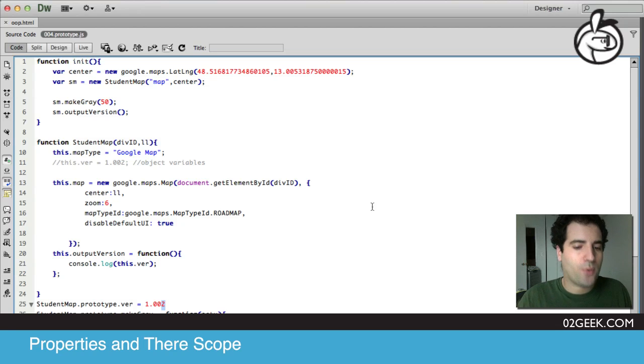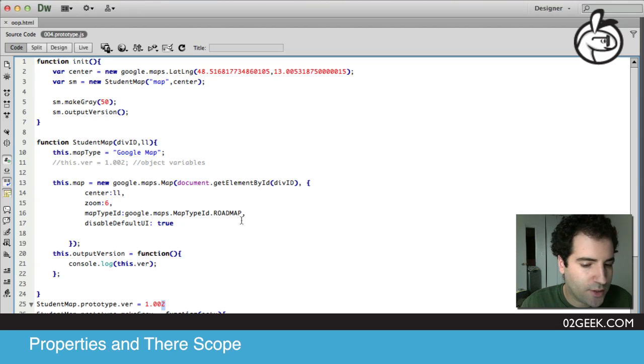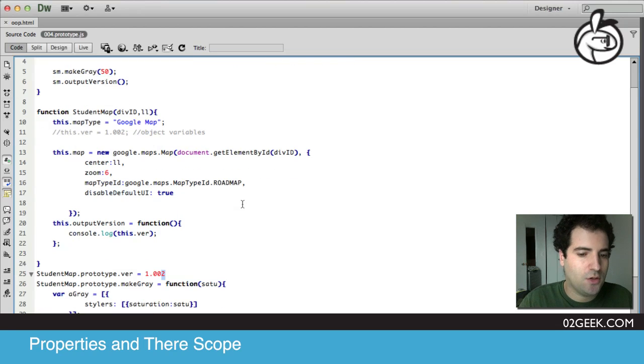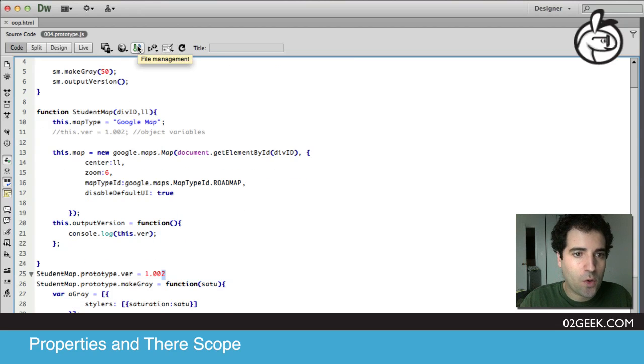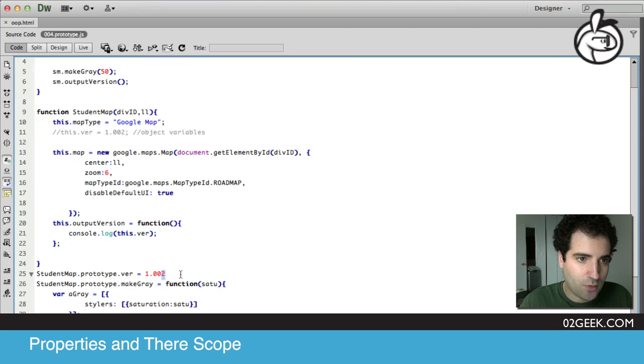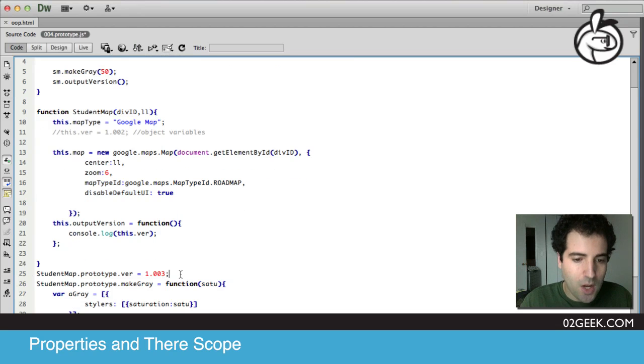All right, so let's talk about prototype, and really the best way to talk about it is to just go and start doing it. We're in a new file called 004.prototype.js, and don't forget to update your HTML.